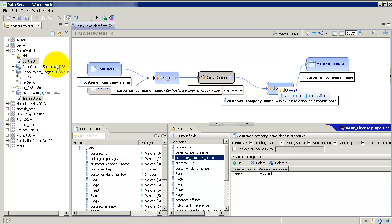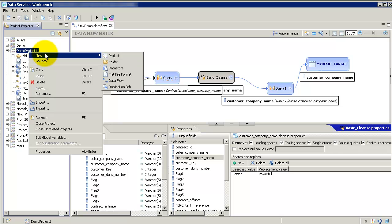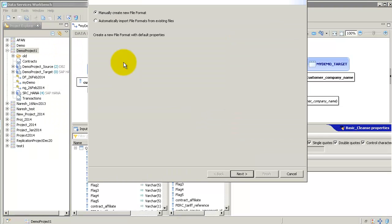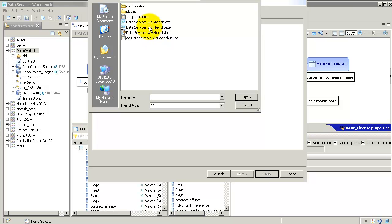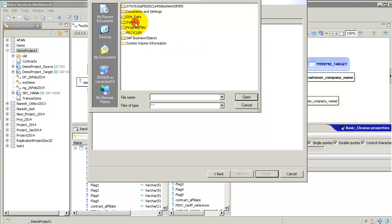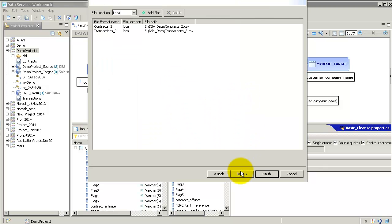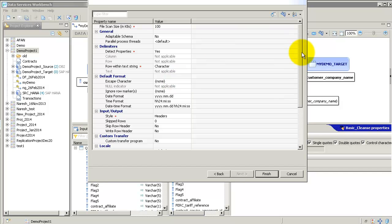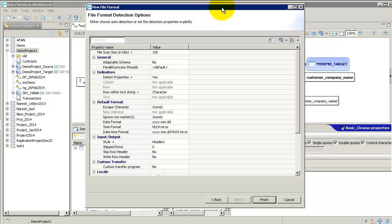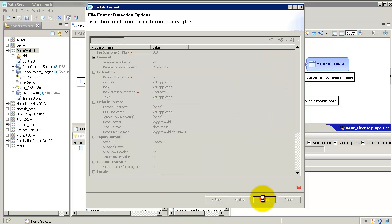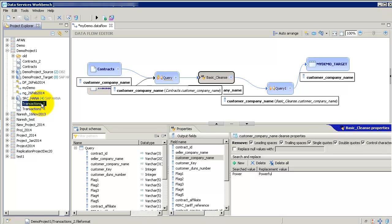And yes on file formats one quick word on that. Previously in designer you could create only one at a time, here you can create multiple flat file formats. You say automatically import flat file formats in next add files. In this example I'm going to select two flat files just as an example, transaction one and transactions two and contracts two, say open. Next the screen here is very similar to the screen in data services the designer where you would set various options property names and values that you wanted but I'm just going to say finish. And there it creates two flat file formats. So yes that's another new beautiful feature where you could create flat file formats from multiple files without having to do it again and again.